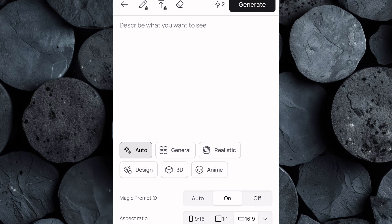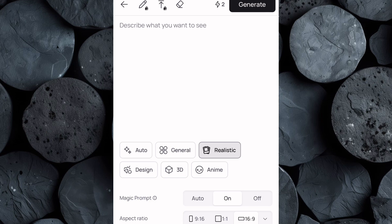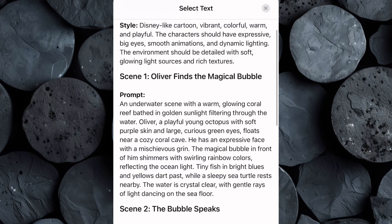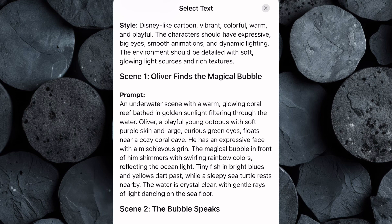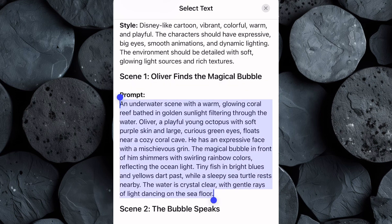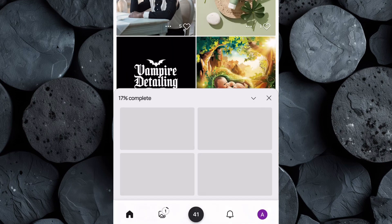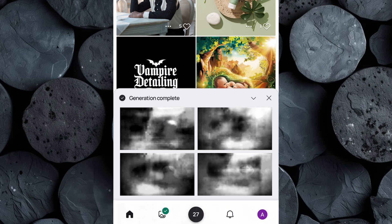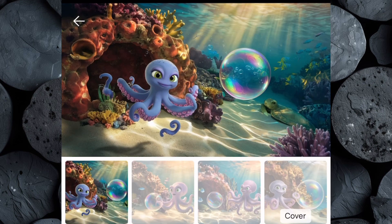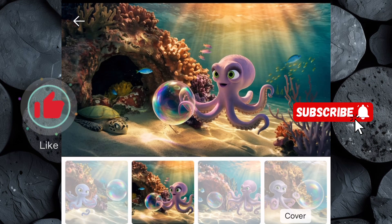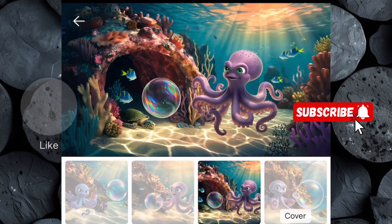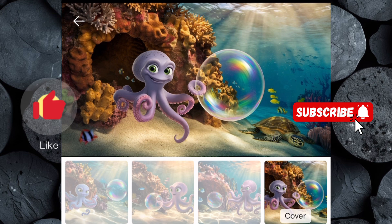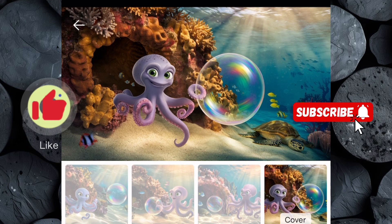Start by setting the style to realistic, which will help create high-quality, lifelike illustrations with the warm, colorful, and expressive look of a Disney cartoon. Next, adjust the aspect ratio to 16 to 9 to match the widescreen format of a YouTube video. Now switch over to ChatGPT and copy the first image prompt from the list we generated earlier. Then return to Ideogram, paste the prompt into the text box, and hit Generate. In just a few minutes, Ideogram will generate a set of images based on your prompt. The results will showcase different variations of the scene, each with unique artistic touches and slight differences in style and composition. Take your time exploring the options. The goal is to choose an image that best represents the scene and download it to your device. Now repeat this process to generate the rest of your images.